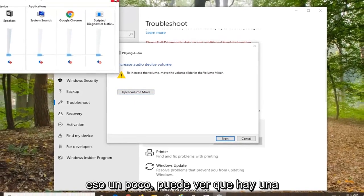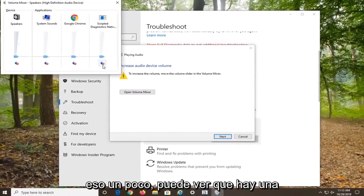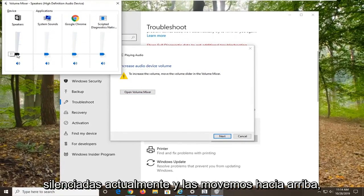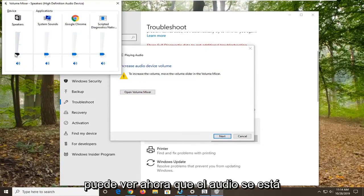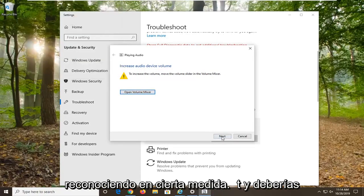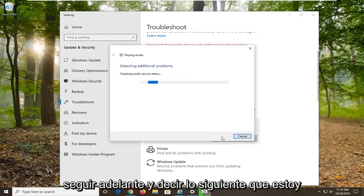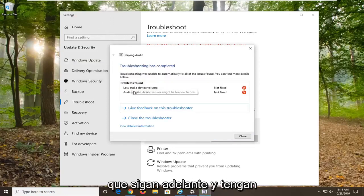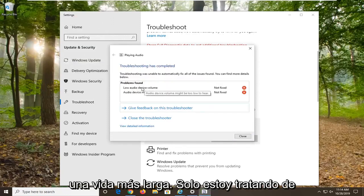Definitely play around with that a little bit. You can see there is a red X going through all of them, which means they are currently muted. If you move them up, you can see the audio is being recognized to some extent. Just go ahead and select next — I want you guys to actually follow along with it; I am just trying to point you in the right direction.